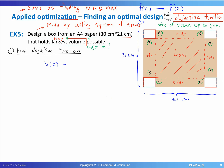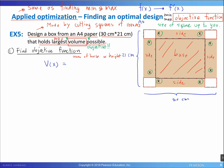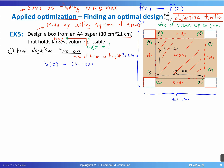Volume of a box equals the area of the base times the height of the box. Since we cut x both from the left and from the right, the longer side of the base is 30 minus 2x, and the shorter side is 21 minus 2x. So the area of the base is (30 minus 2x) times (21 minus 2x).